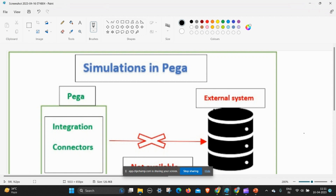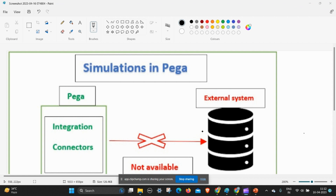Welcome back to the channel. In this video I am going to explain connector simulation. Let's take a scenario: we are designing a bank application that consists of a debit card approval. If a person asks for debit card approval and enters their salary details, the debit card type and limit should be automatically populated by a third-party service. But since no third-party server is available, we have to simulate the data by providing dummy data to the application.